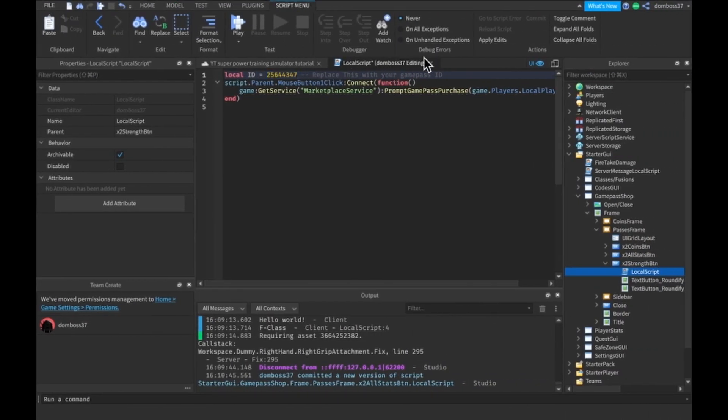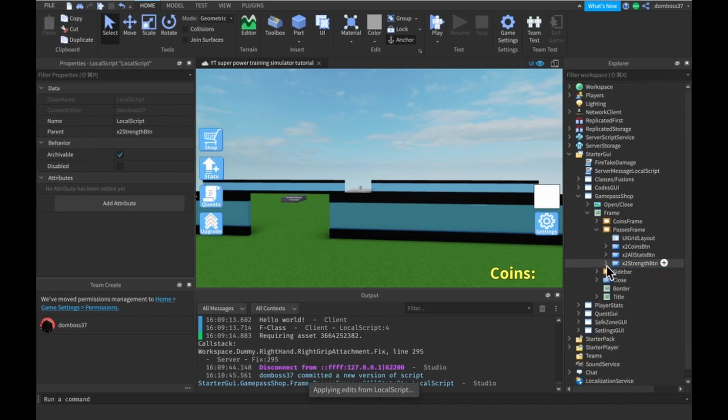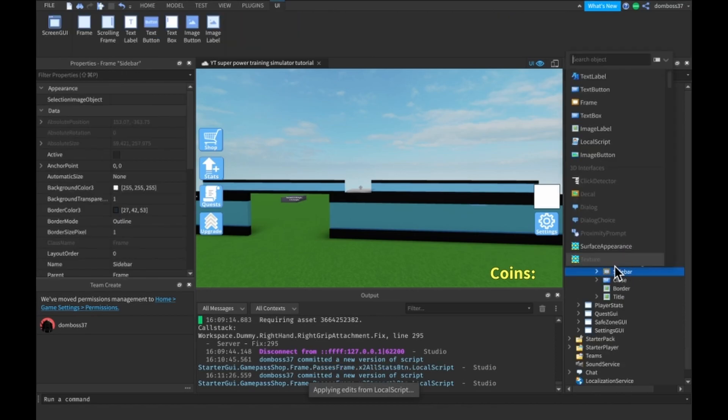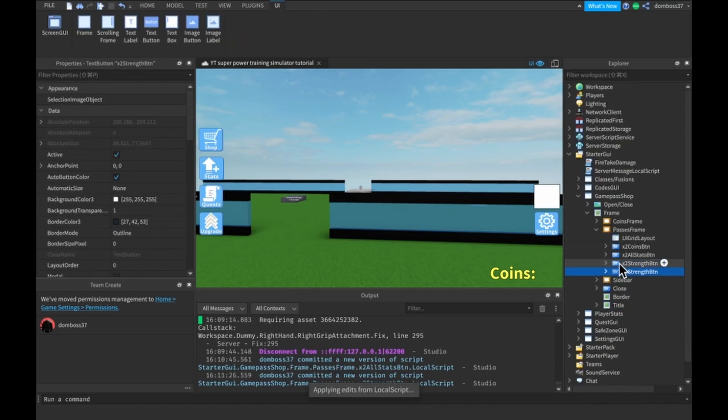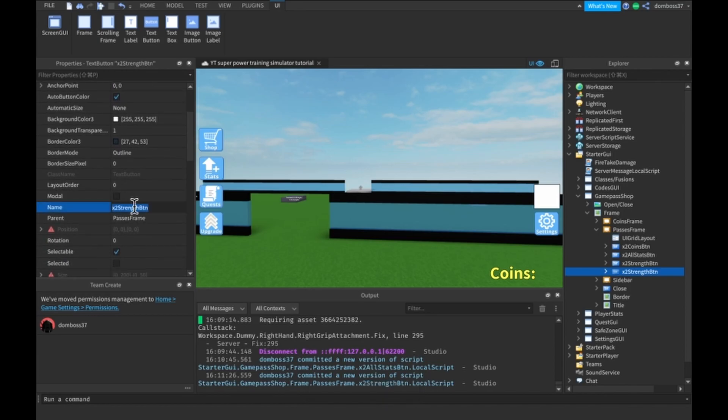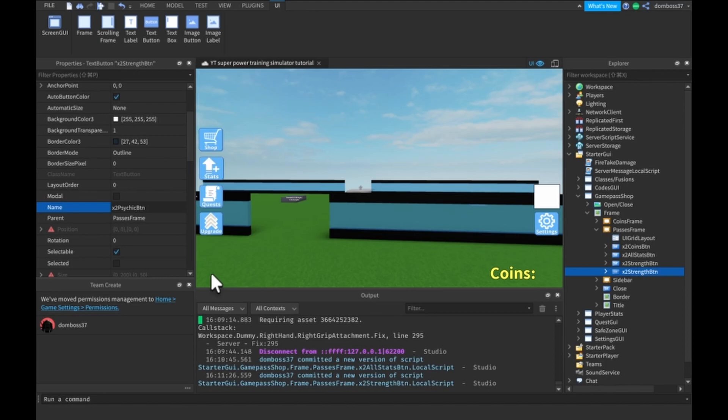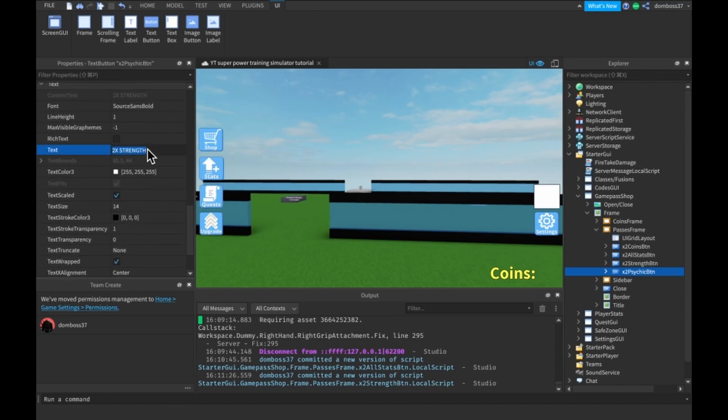That's really all there is to making a game pass shop, other than all the design things because that obviously could take a while. As you saw, I redid like all of the UI basically, and it now looks a lot better in my opinion.